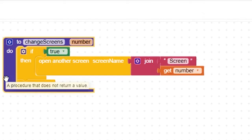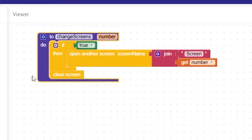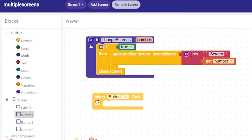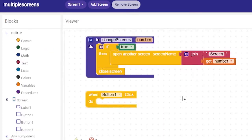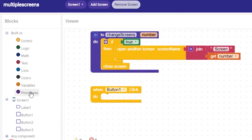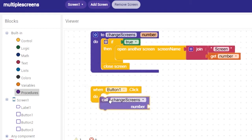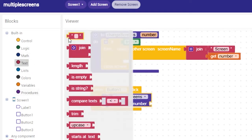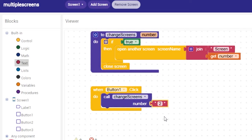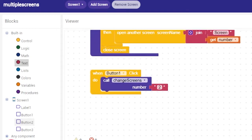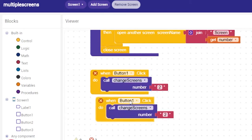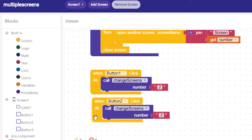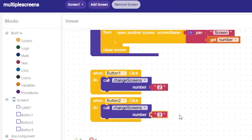The procedure by itself does nothing — it's like a function, so you have to call it. Go to button number one, which takes us to screen number two. Add the procedure here, and you have a slot for the number — you can use text or math. Put in number two and it will change to screen two. Do the same with button number two, which takes us to screen three. Duplicate, change the number from two to three, and that's it.